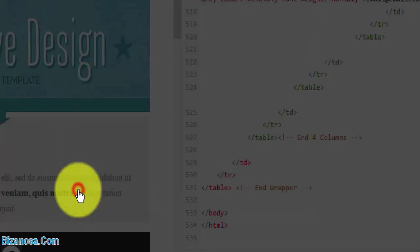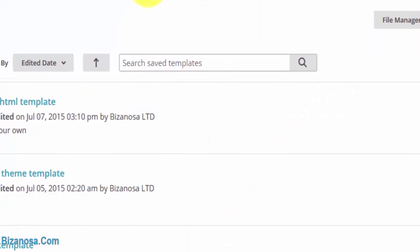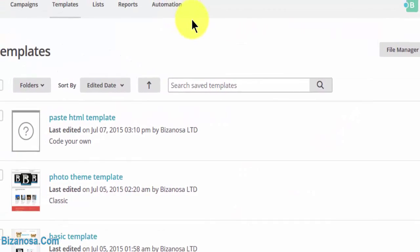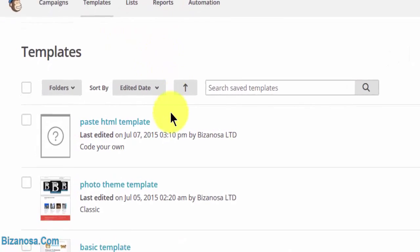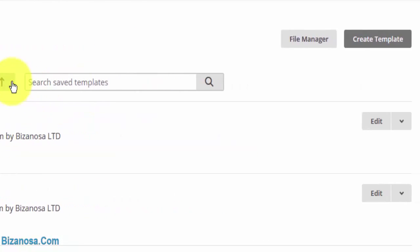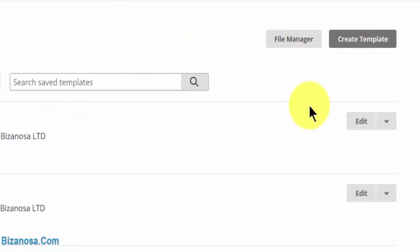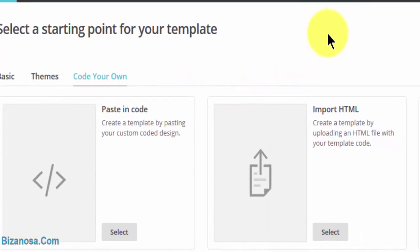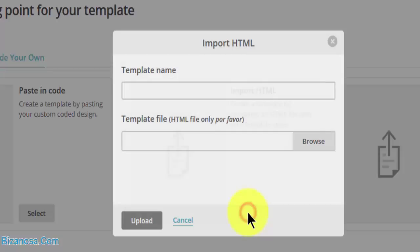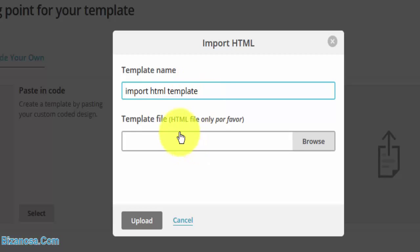Then you save that. Next, let's take a look at how we can create the template by importing the HTML file. So it is almost the same as this. To do that, let's create a new template—create template—then click on import HTML, then template name. I want to call it template file, so I'll browse to the location.